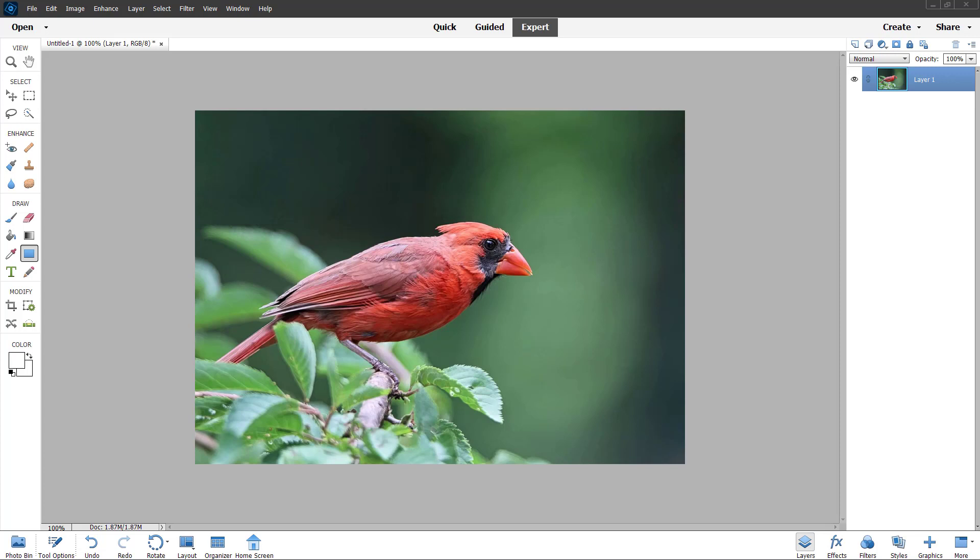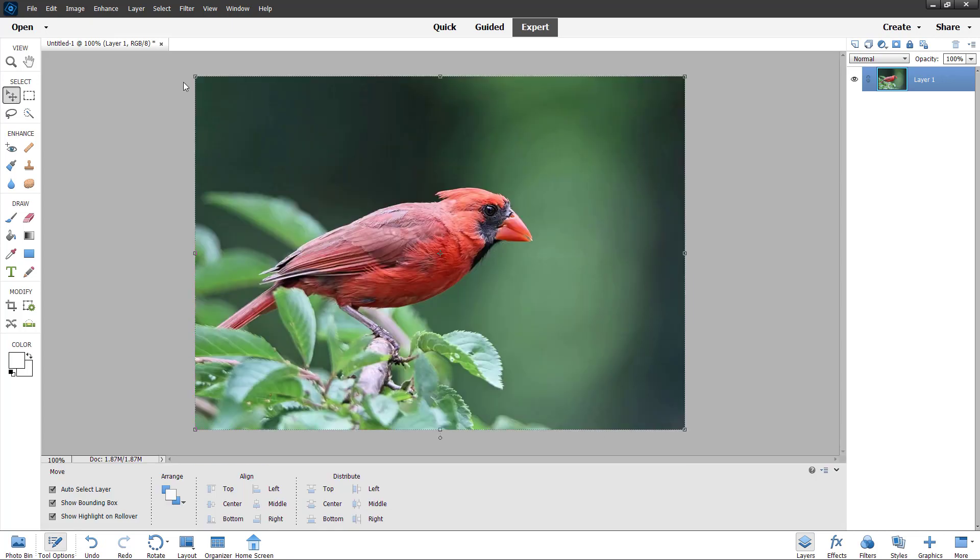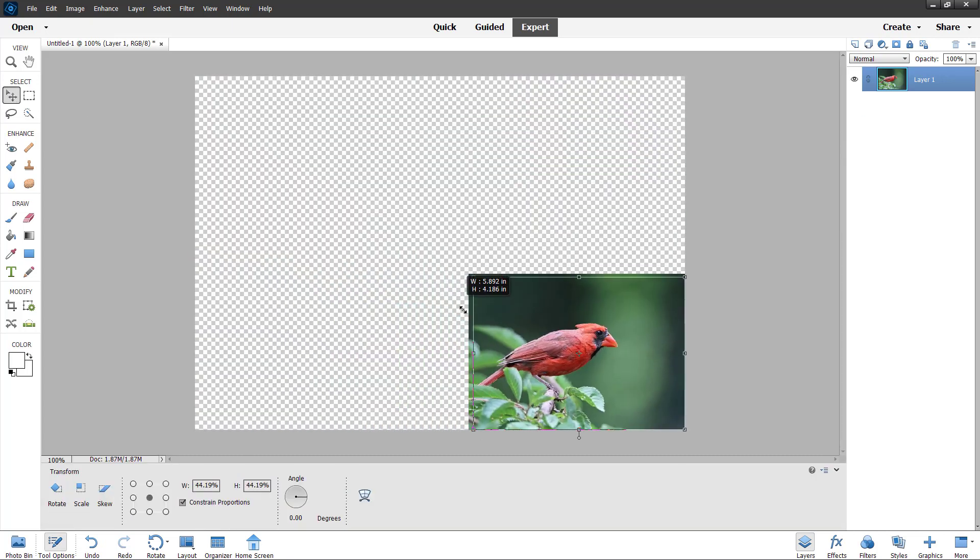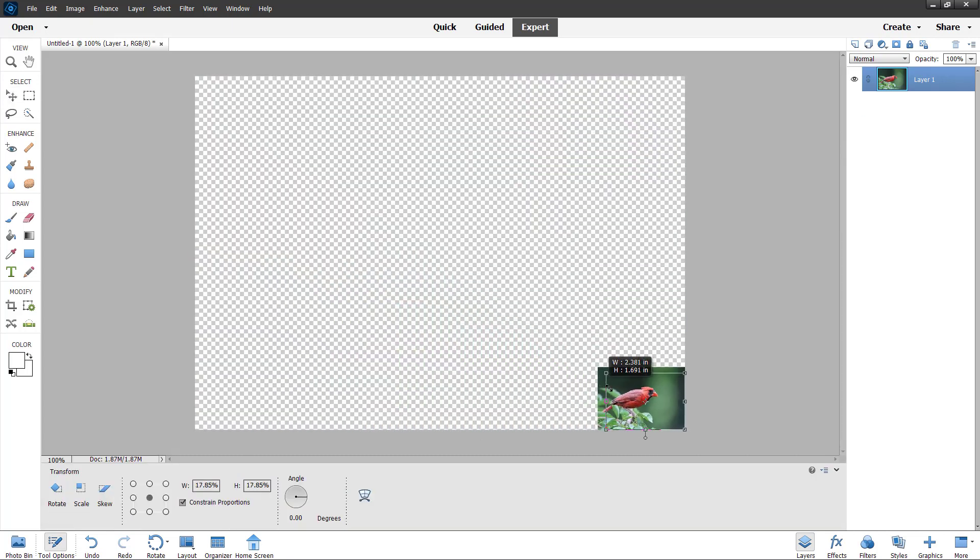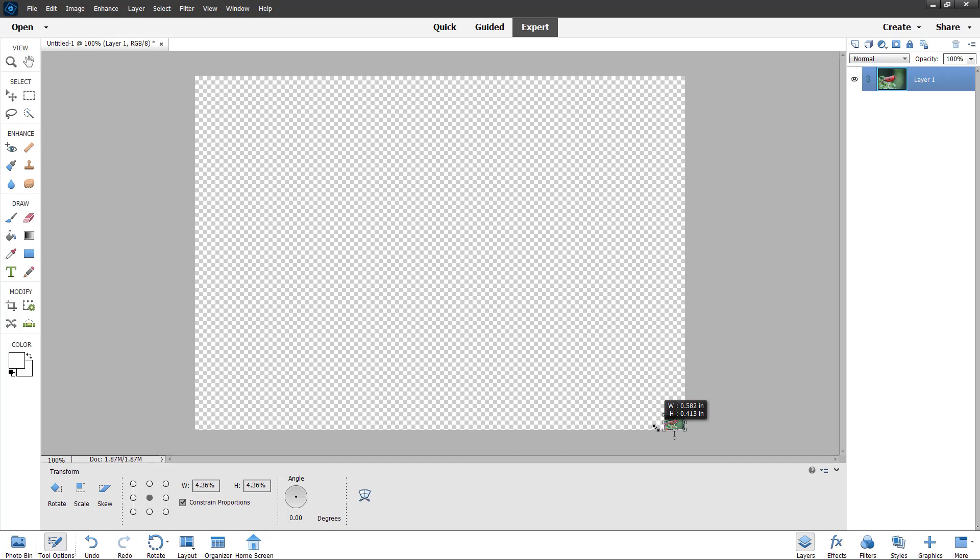You can see that I have a photo opened up in a layer. If I go to the move tool right here, I can resize this image and keep it wherever I want.